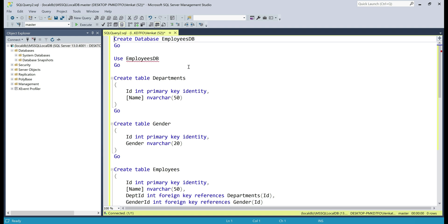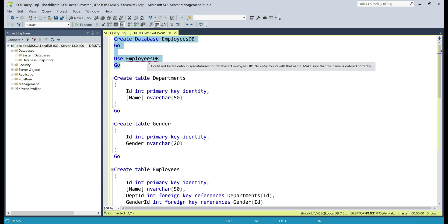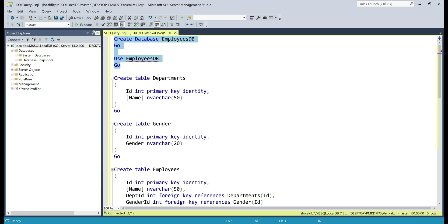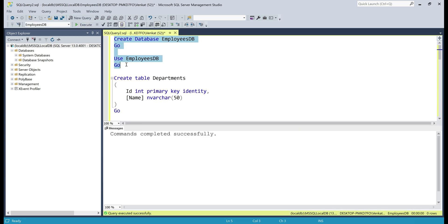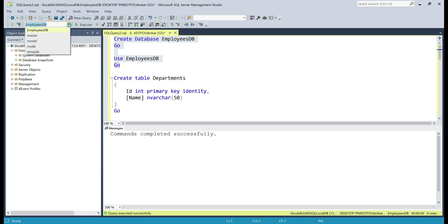I have some basic SQL statements here. These two statements at the top create a database named EmployeesDB and put it to use. Let's execute these two statements. Our database EmployeesDB is created and ready to use, and it's also selected in the drop-down list.